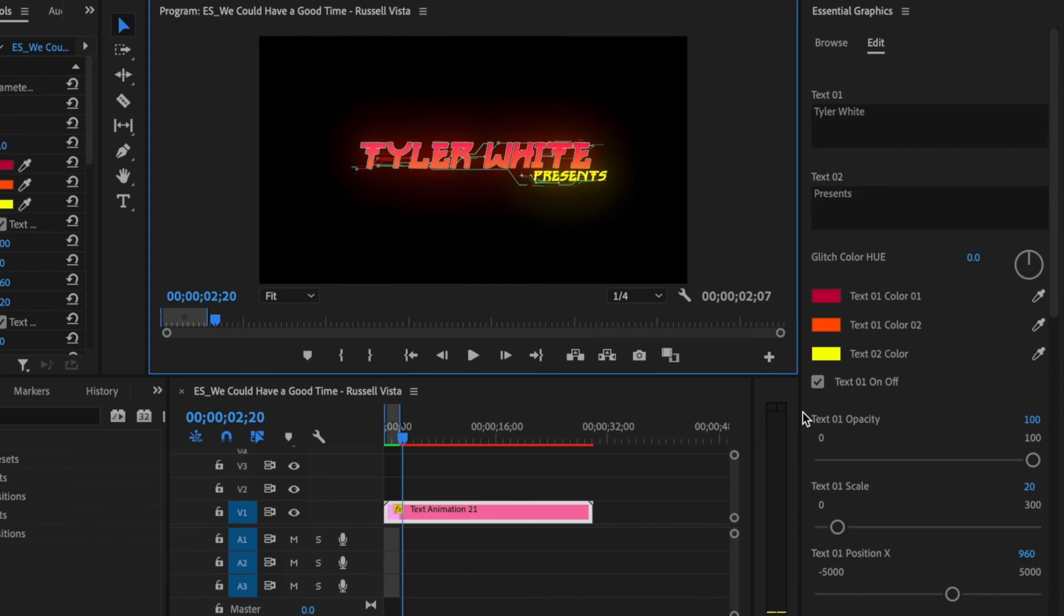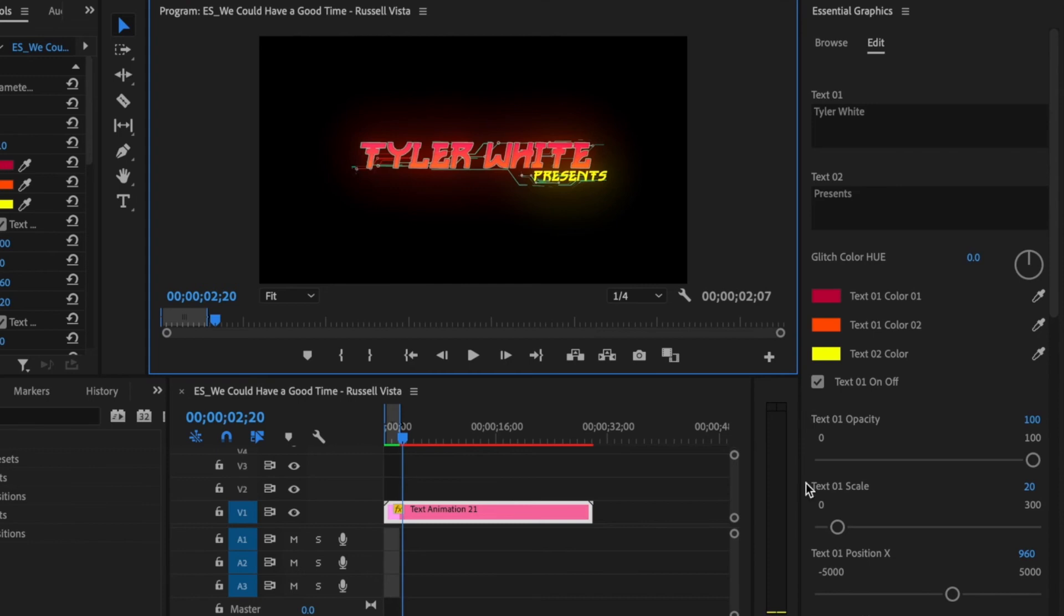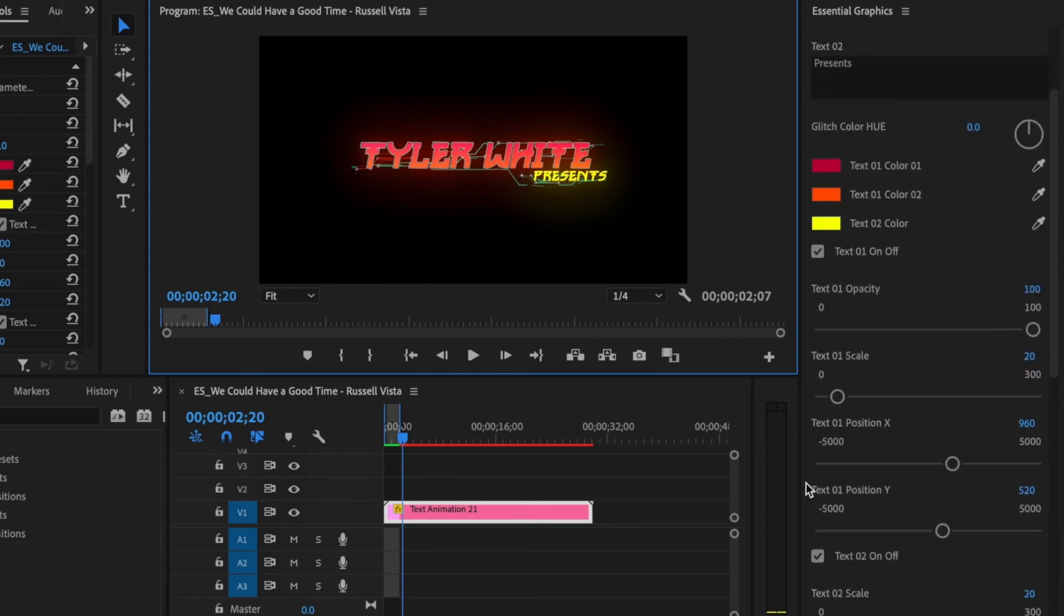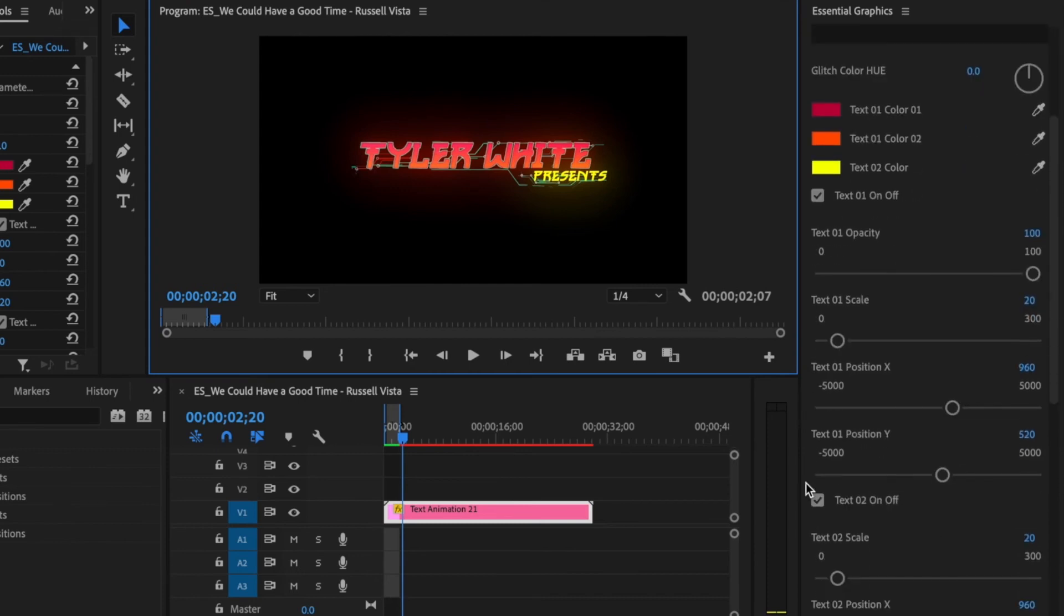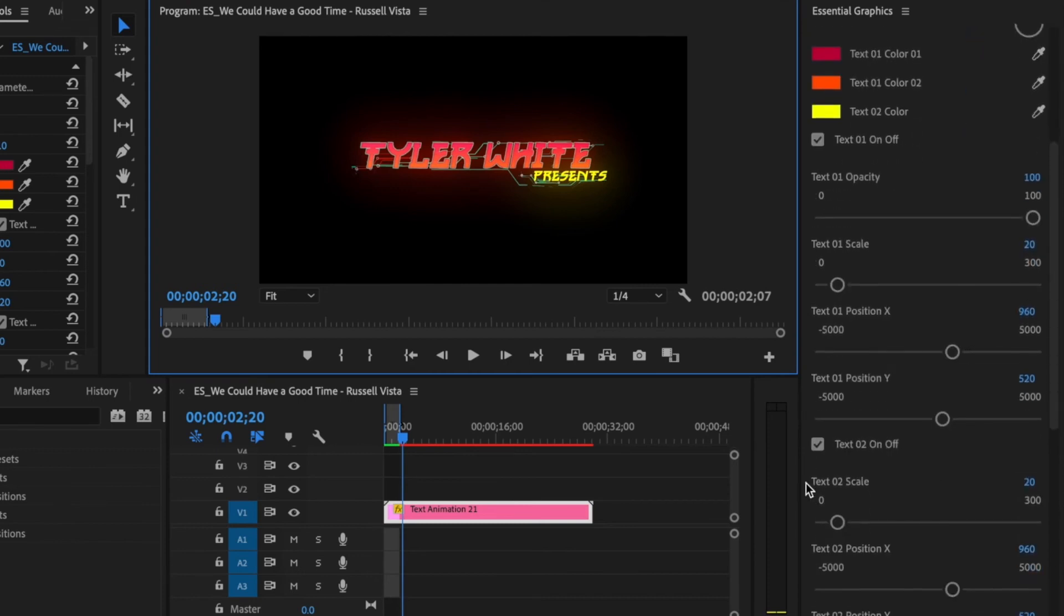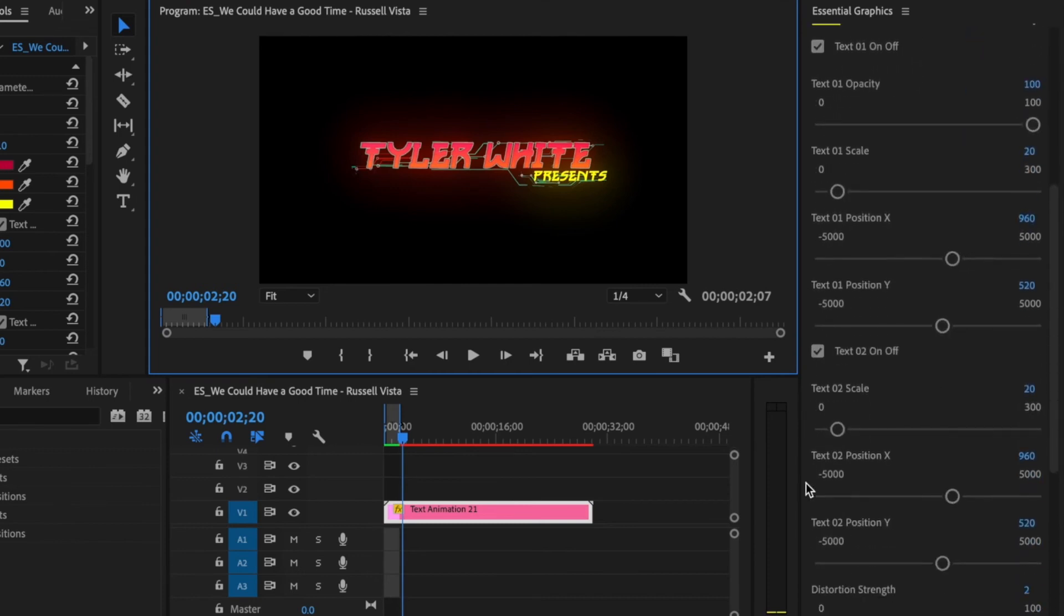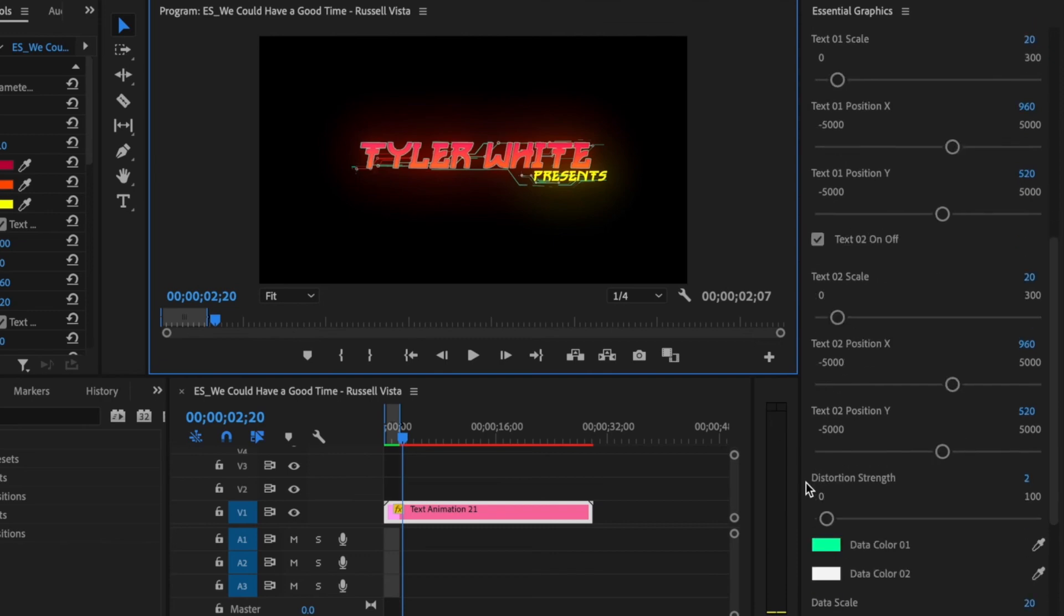You can customize this even more by just scrolling down over here in the central graphics tab and just changing the various different settings to make it look the way that you want it to. I'm really thankful AE Juice reached out to me to make this video because I really do stand by their product. It saves a ton of time and it adds a lot of variety to your videos. I'm definitely going to be using their stuff in more of my videos because I know it's going to save me a ton of time and it's going to make my videos look better.